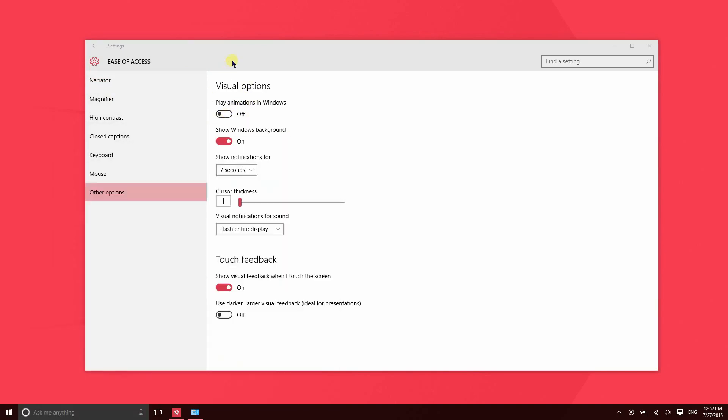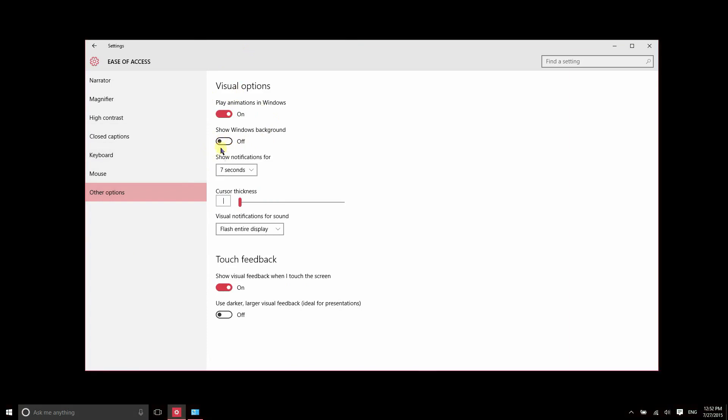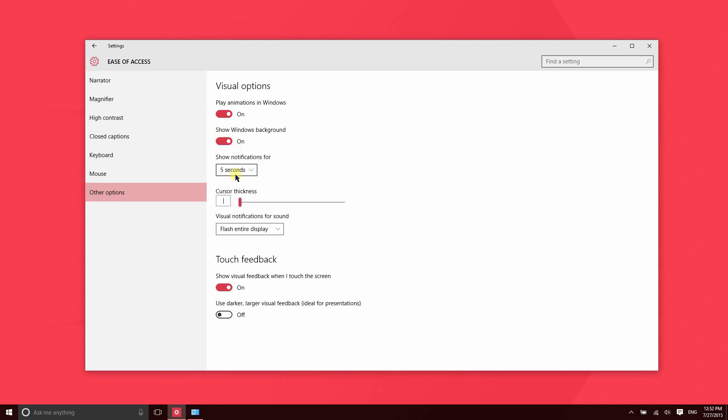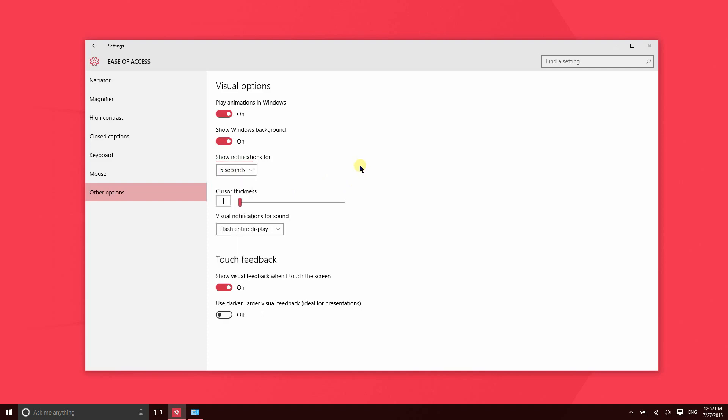You can turn off the background. If I turn this off, you're just going to see a black screen there. You can also change the amount of time that notifications appear for. When a notification appears in the bottom right-hand corner, by default it will stay there for 10 seconds unless you interact with it. You can have it display for a little bit longer if you'd like more time to interact with it.